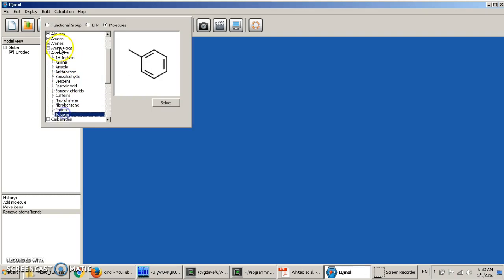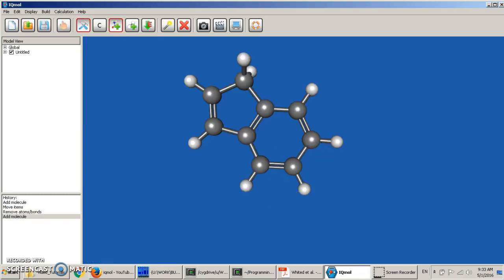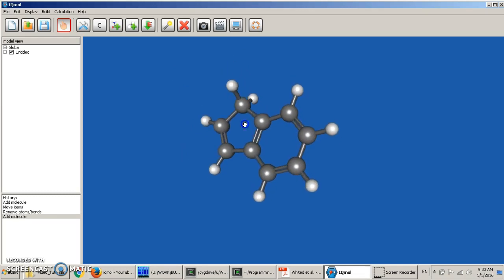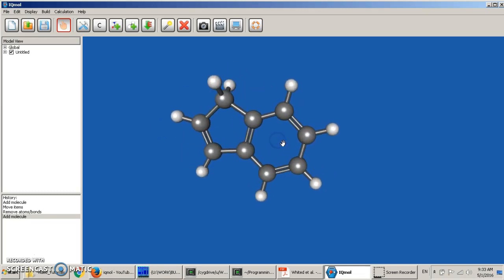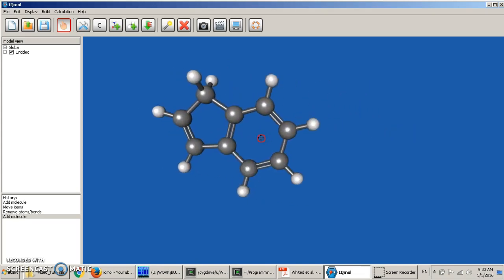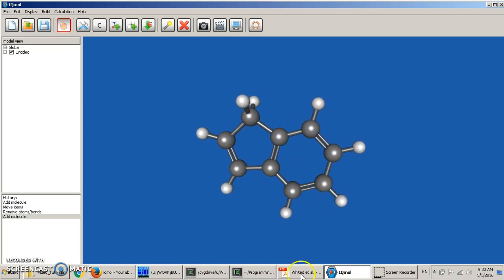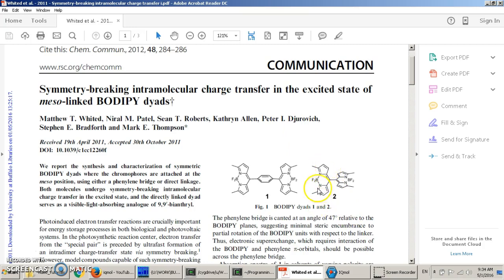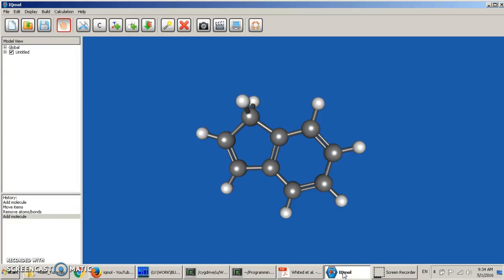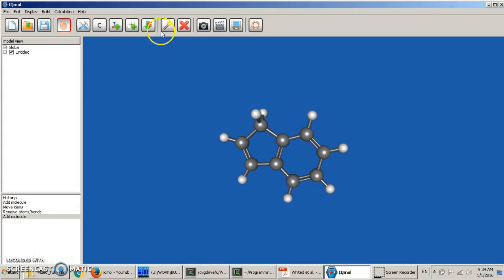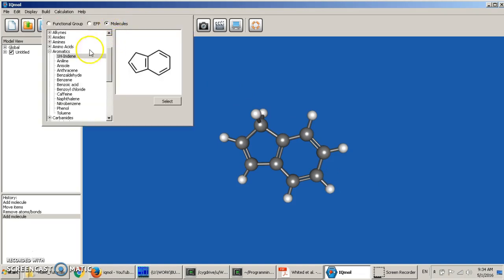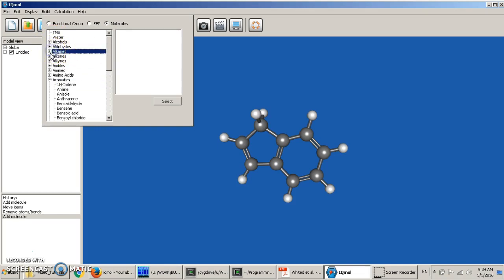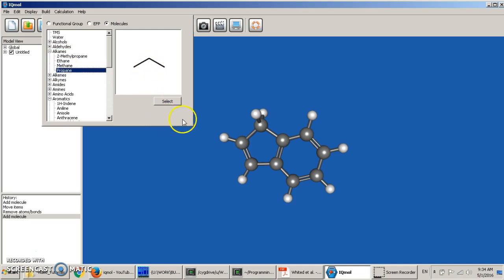I'll start with this indane molecule. I select it and click here. Now when we choose the hand manipulation tool, we have two options. If you hold the right mouse button, you can translate the molecule. Now looking back at the structure, we need to add three more carbon atoms on the other side of this six-membered ring. For that, let me add another fragment.